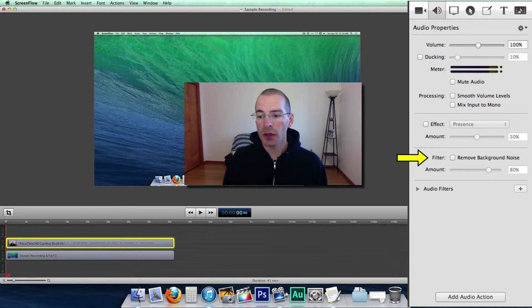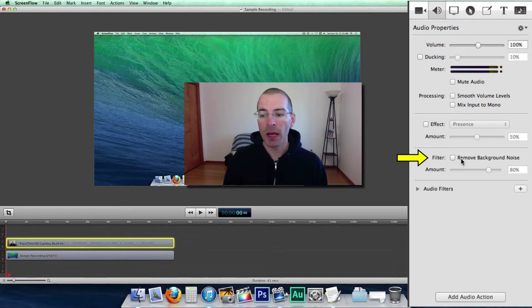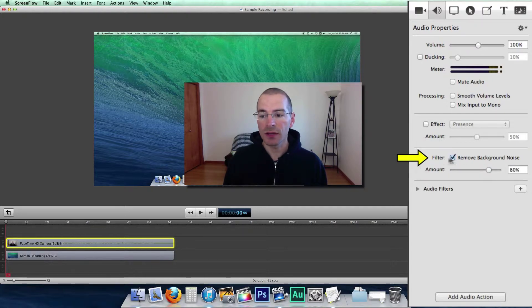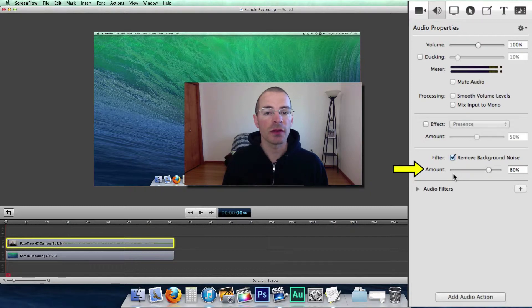And here we have a remove background noise filter. You can select that and you can adjust the effect that it has on your clip.